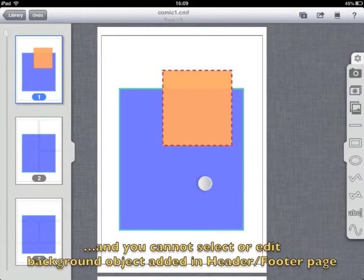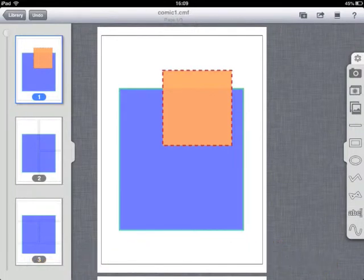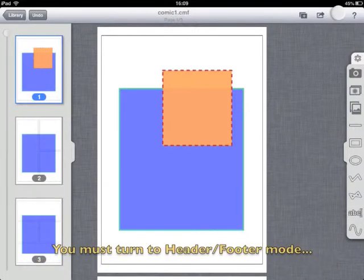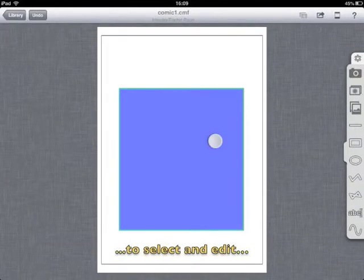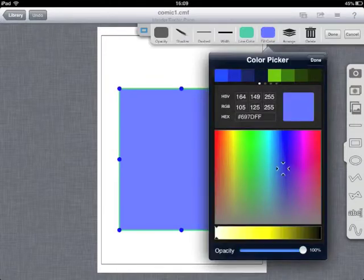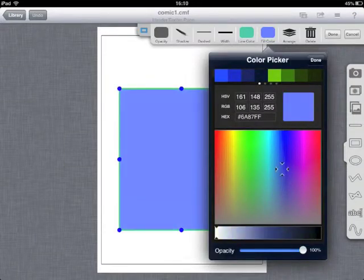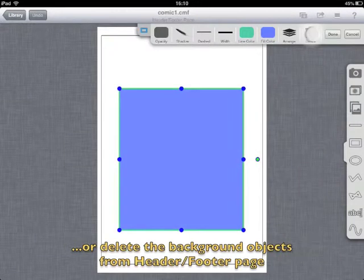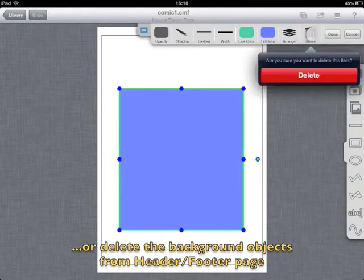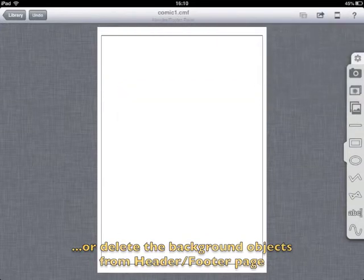And you cannot select or edit background object added in header footer page. You must turn to header footer mode to select and edit, or delete the background object from header footer page.